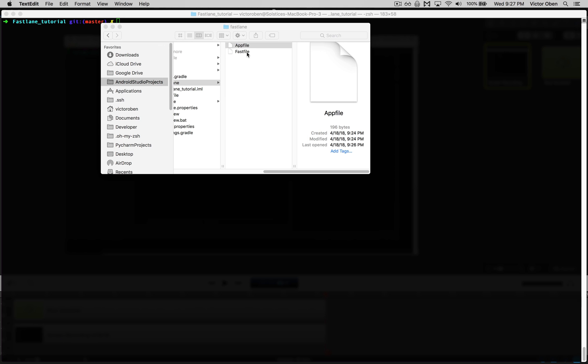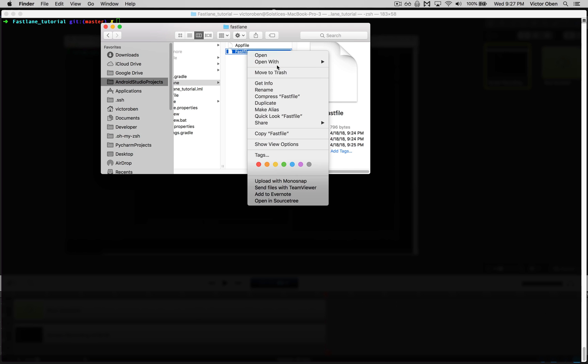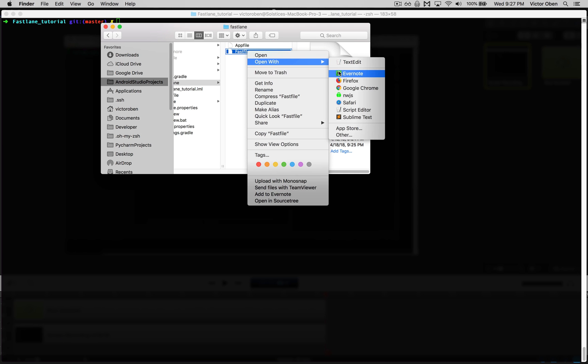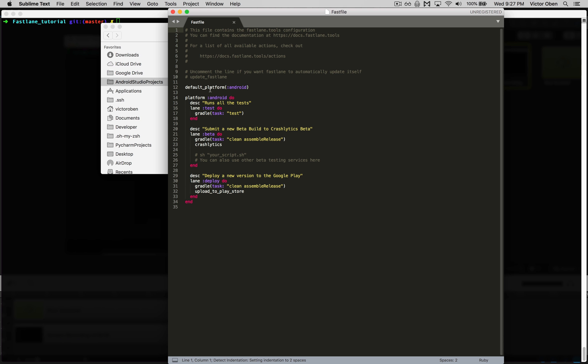Let's also take a look at our fast file. We'll open this in Sublime Text. The fast file is what we're really going to focus on in the next video. It essentially designates different lanes. For example,